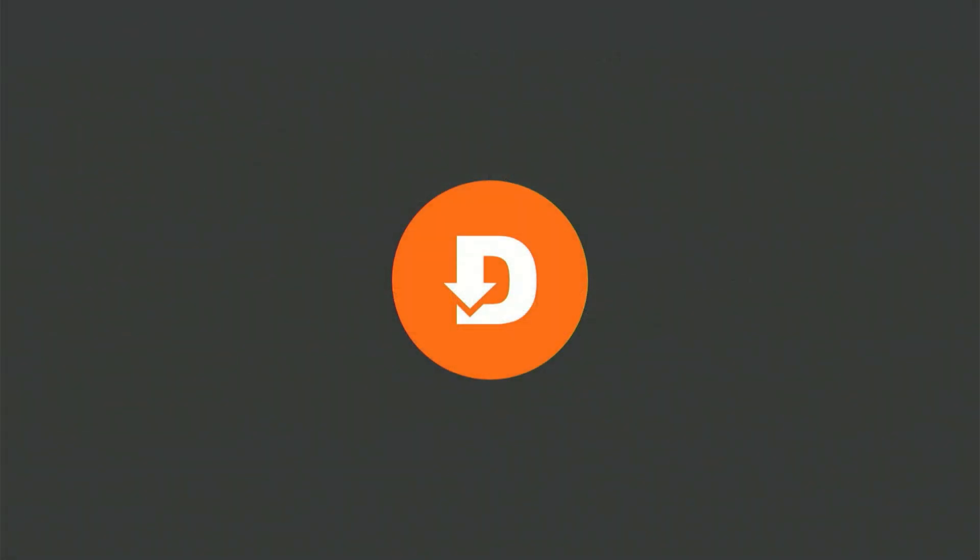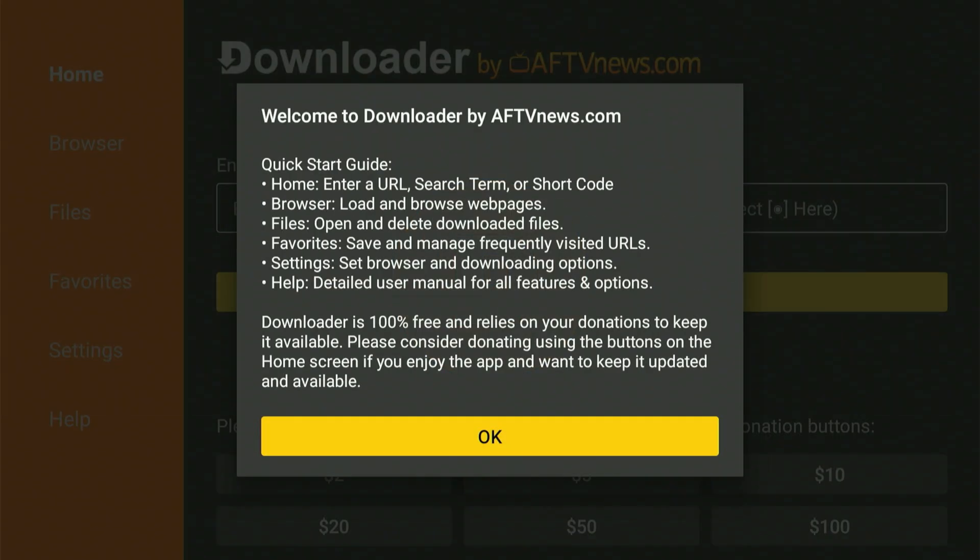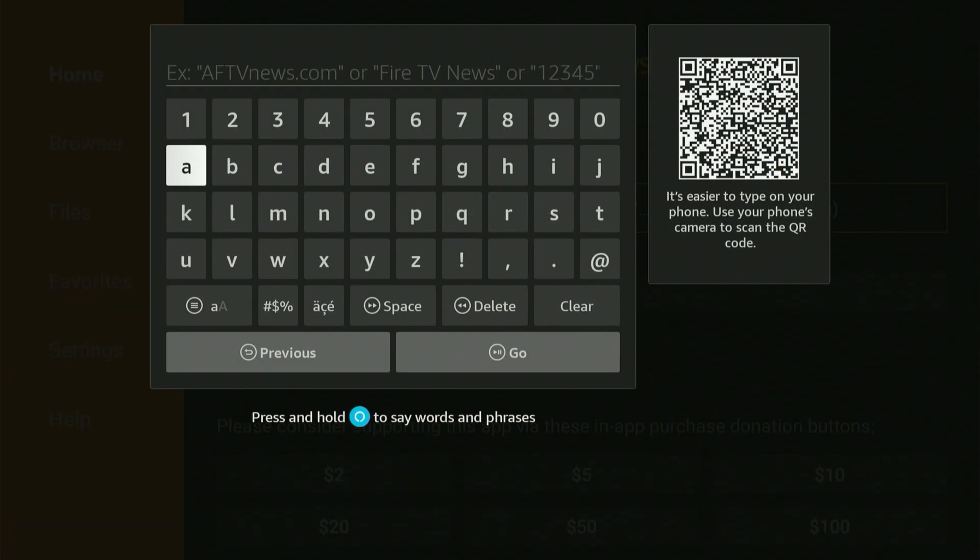A small pop-up might appear, just click the center button to dismiss it. This application enables you to visit nearly any website. To do this, click the center button two times. A keyboard will appear, allowing you to type in the desired web address.